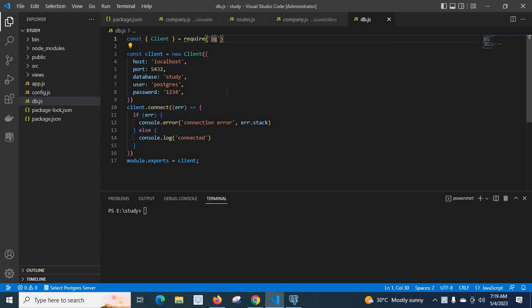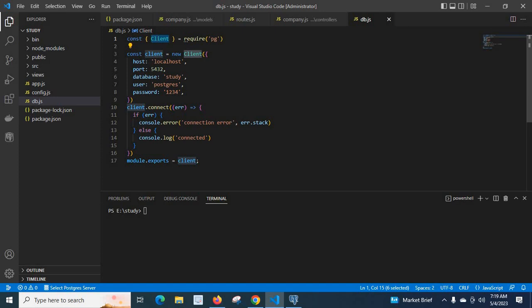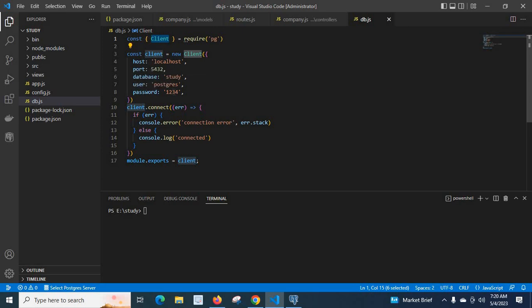Let us first discuss the source code. Here in the db.js file I imported pg and then used the client. Using this client, I provide the credentials — host, port, database, user, and password — to connect to the PostgreSQL server installed on my system. Because it is installed locally, I gave localhost as the host. The port number is 5432. I am using the study database, logged in as the postgres user with password 1234.